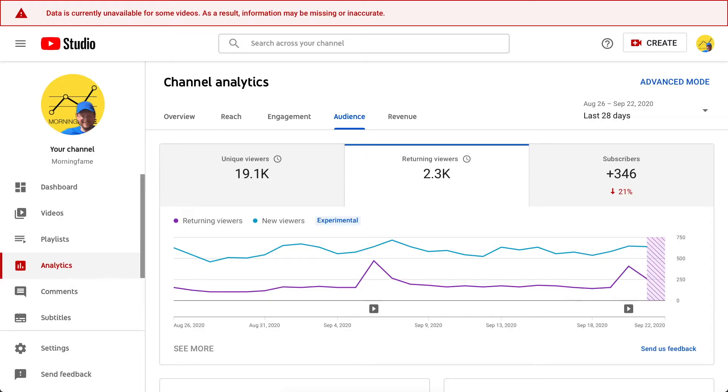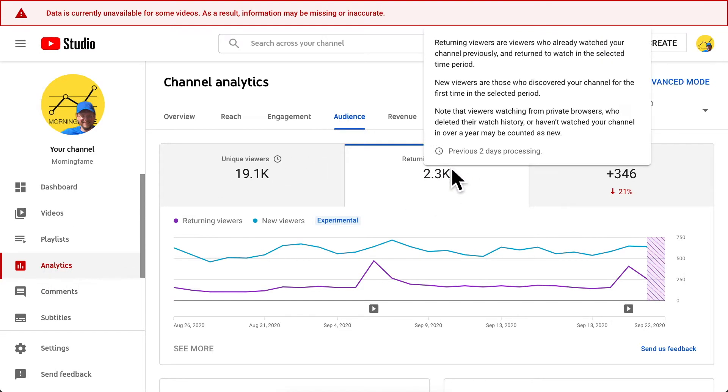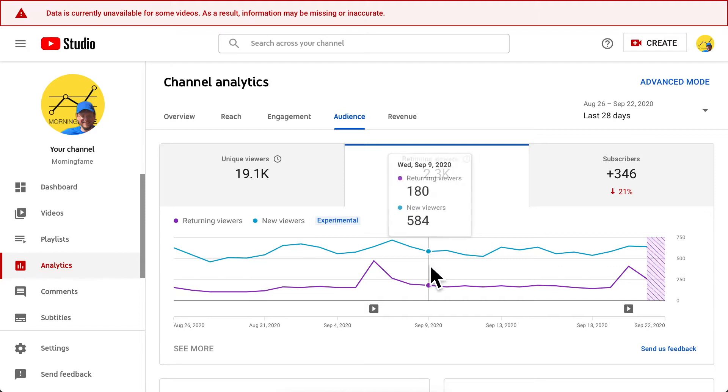YouTube just released a new chart in the Creator Studio that focuses our attention on a very important distinction. Here in the Creator Studio Analytics, you click Audience and then Returning Viewers. In this chart you can see, on each day, how many new viewers and how many returning viewers you get — your viewers are distinguished into two groups. But what does it mean?